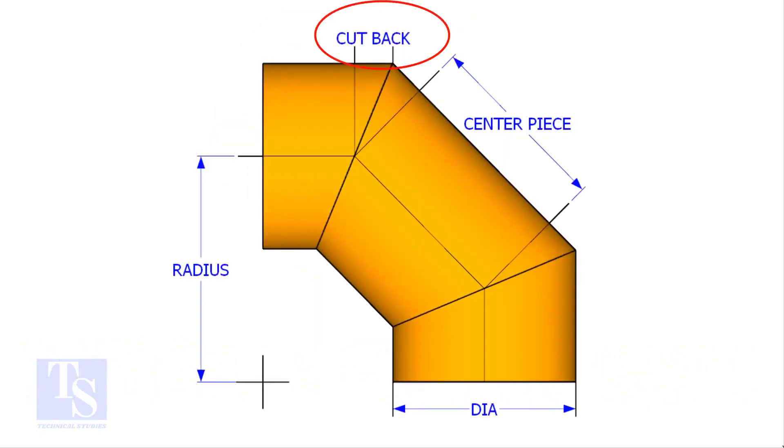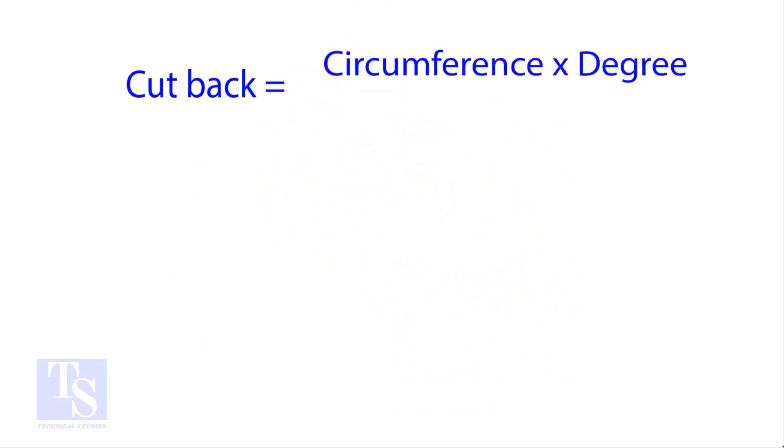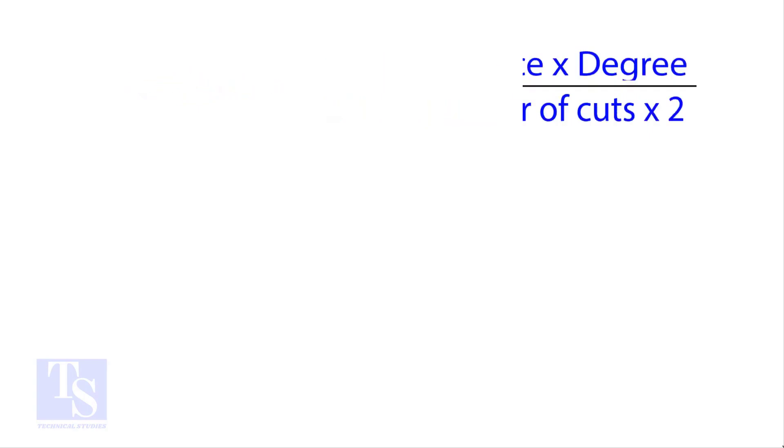The standard method to calculate the cutback is: Circumference into the wanted degree, divided by 360 into number of cuts into 2.